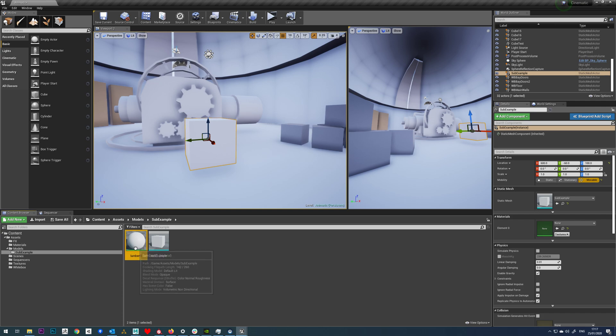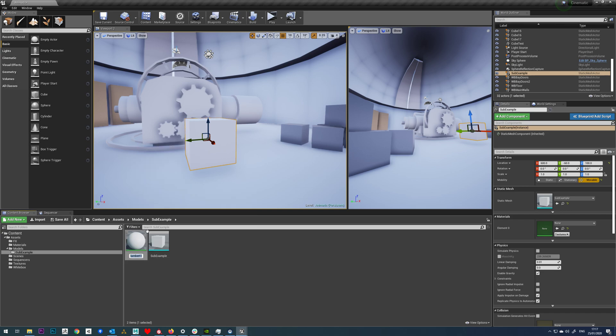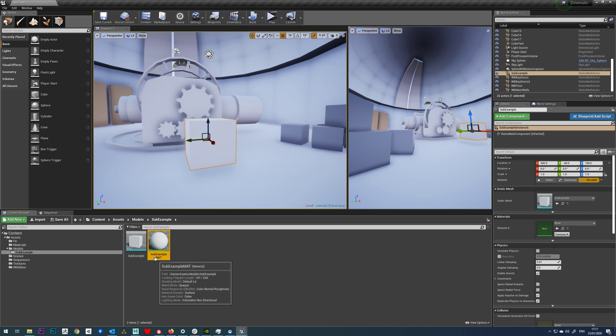So once you've done that, obviously another thing we should also do is rename our materials. So a common naming convention I follow is just to put a mat after the material.